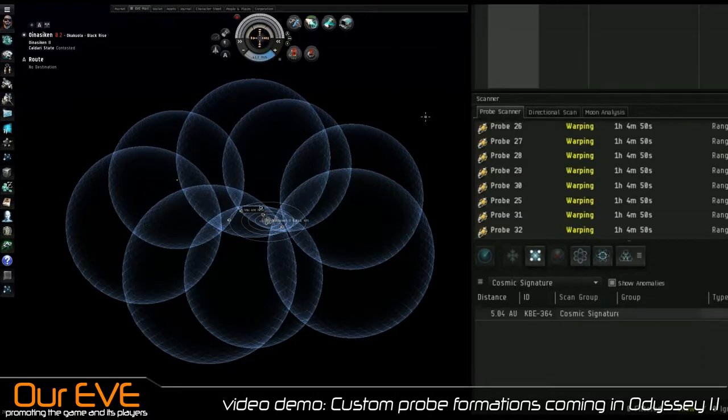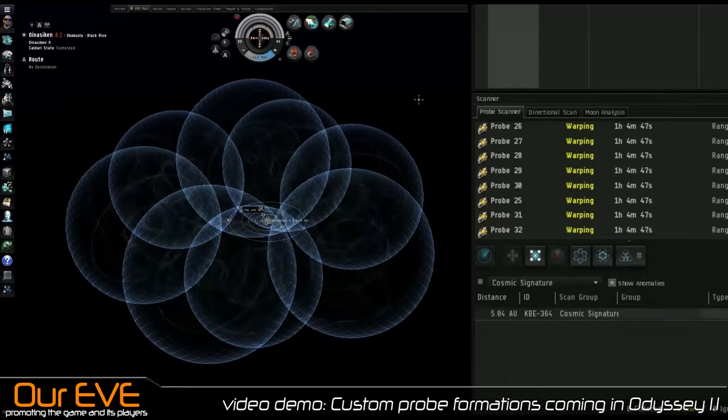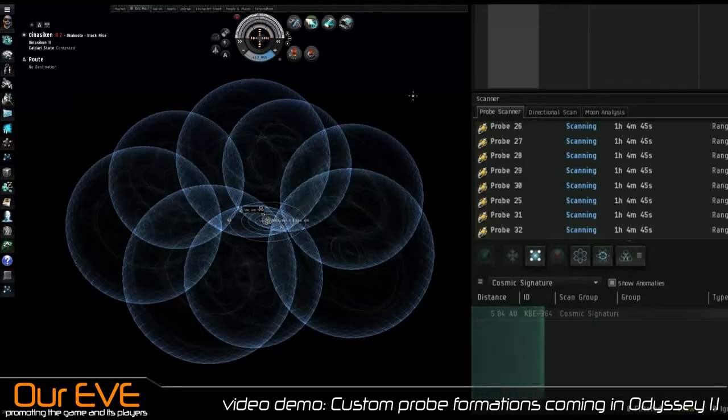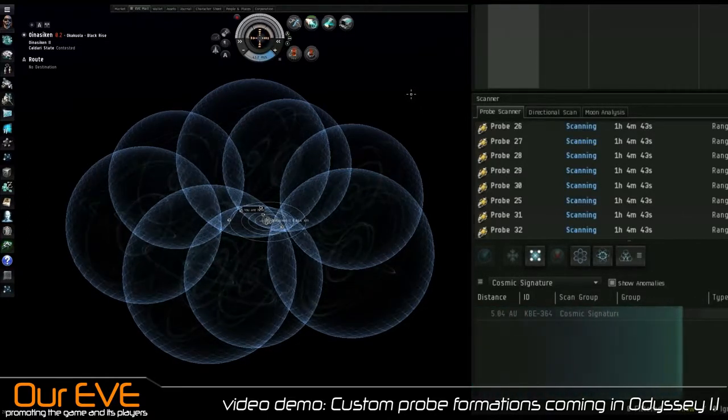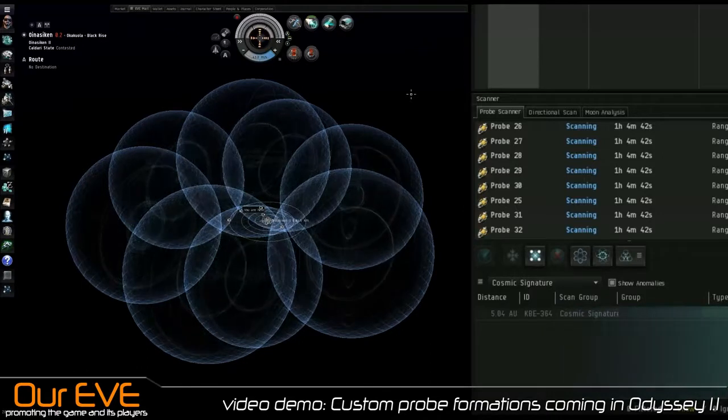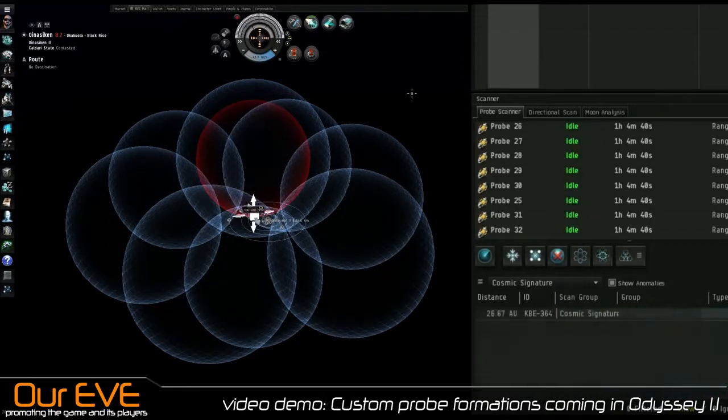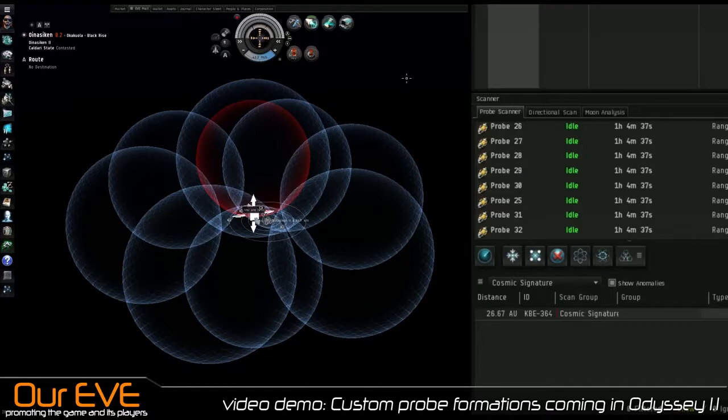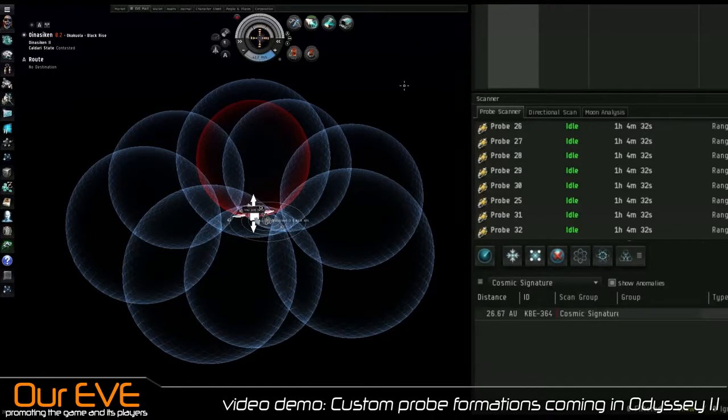To be honest, this isn't going to be entirely useful for those who do PvE scanning primarily. This is more of a PvP feature because in PvP, I can see multiple types of formations being useful. But in PvE, it's so simple and predictable that I do not believe you will need custom formations to do so.